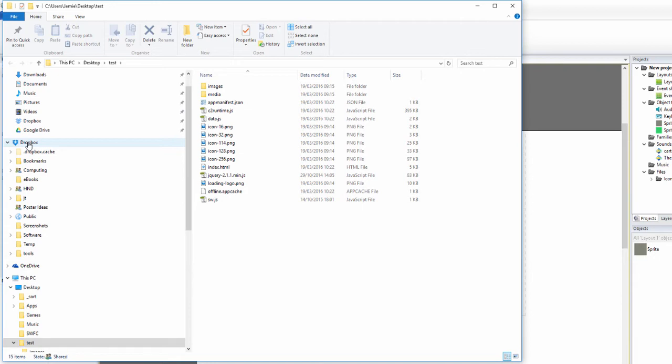The thing about Dropbox is that when you create folders and save things in there, if you've got it on another computer it synchronizes between the computers. So if you're working at college and you've got files that you want to work on, you save them in Dropbox. When you get home those copies of those files will still be in there as well.